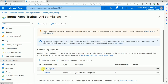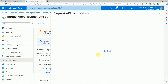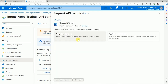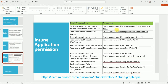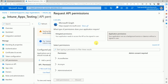Under Microsoft Graph, read-only access is provided by default. Now click on Add Permissions, go to Microsoft Graph, select Application Permissions, and here you have to check Device Management Managed Device.